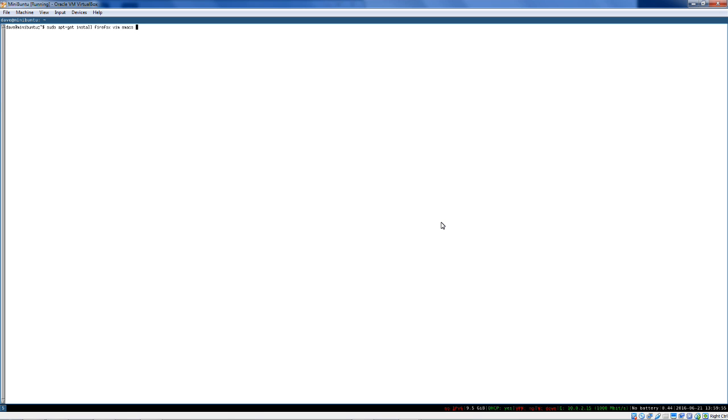So the list of things that I recommend at the very least for some sort of desktop machine like we've got here, I would install Firefox, Vim or Emacs, and maybe something like glances or htop, and then really whatever you want after that.